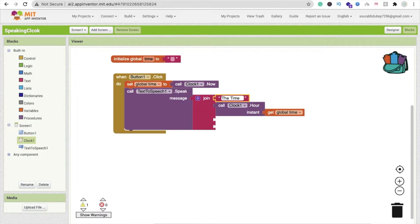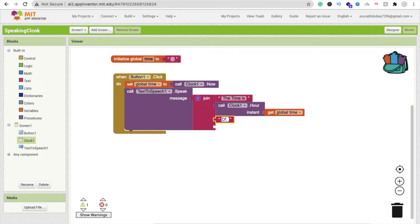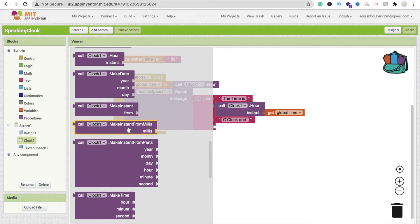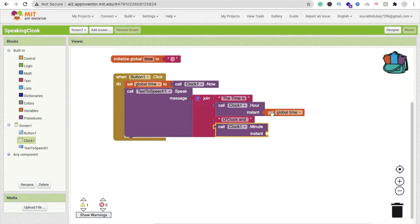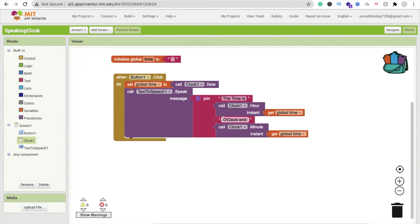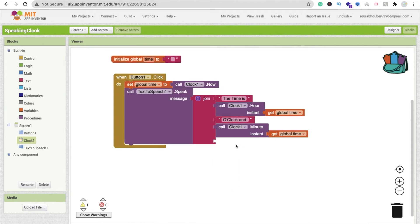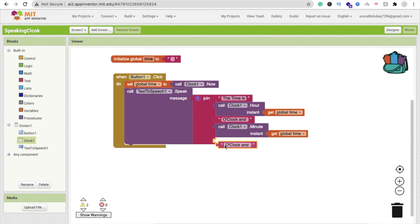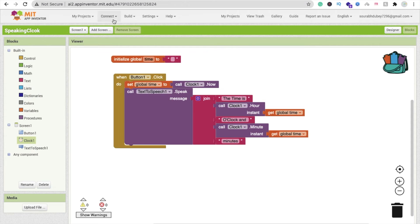So the spoken message will say something like 'The time is 9 o'clock and 23 minutes.' Add the text 'The time is', then the hour value, then 'o'clock and', then fetch the minute using Clock.Minute instant on global 'time', and finally add the text 'minutes'.